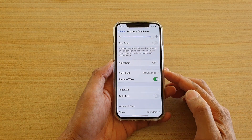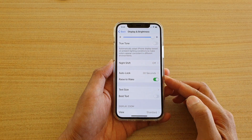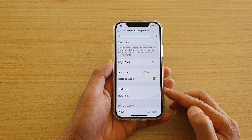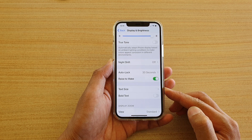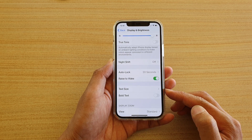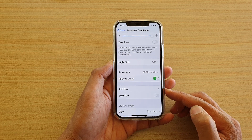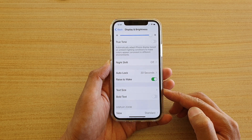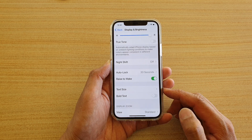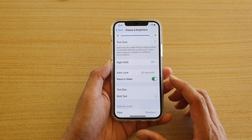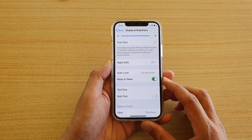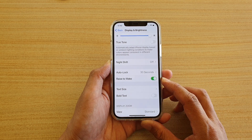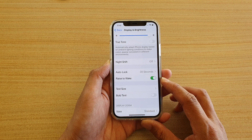Hi, in this video we're going to take a look at how you can increase or decrease the text size on your iPhone 12 or the iPhone 12 Pro. Now this will affect your system text and some of the apps text but not all apps.